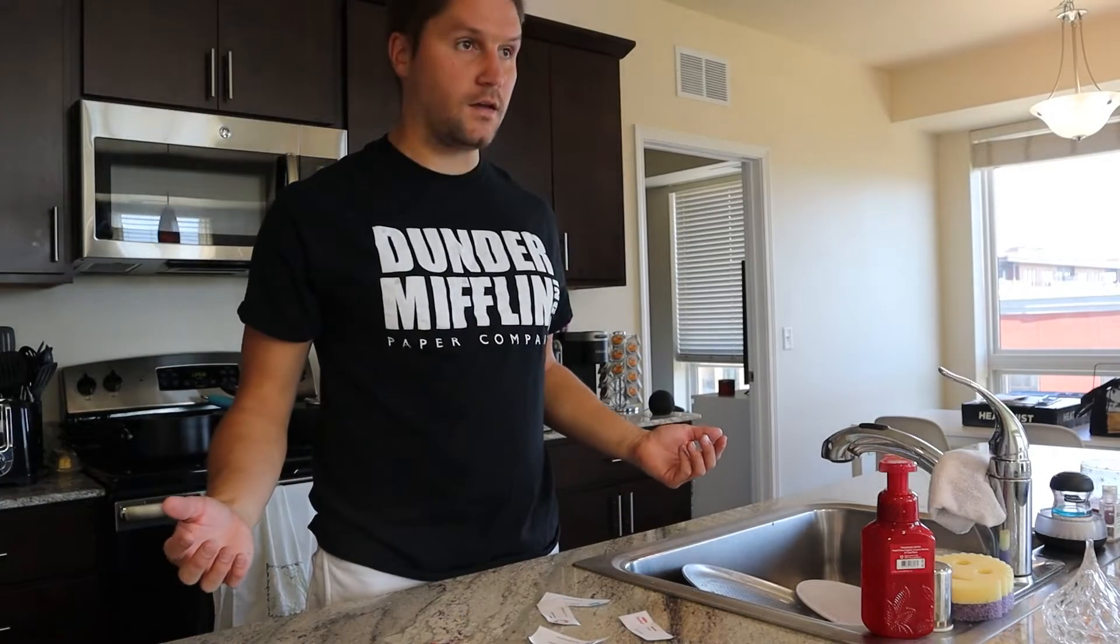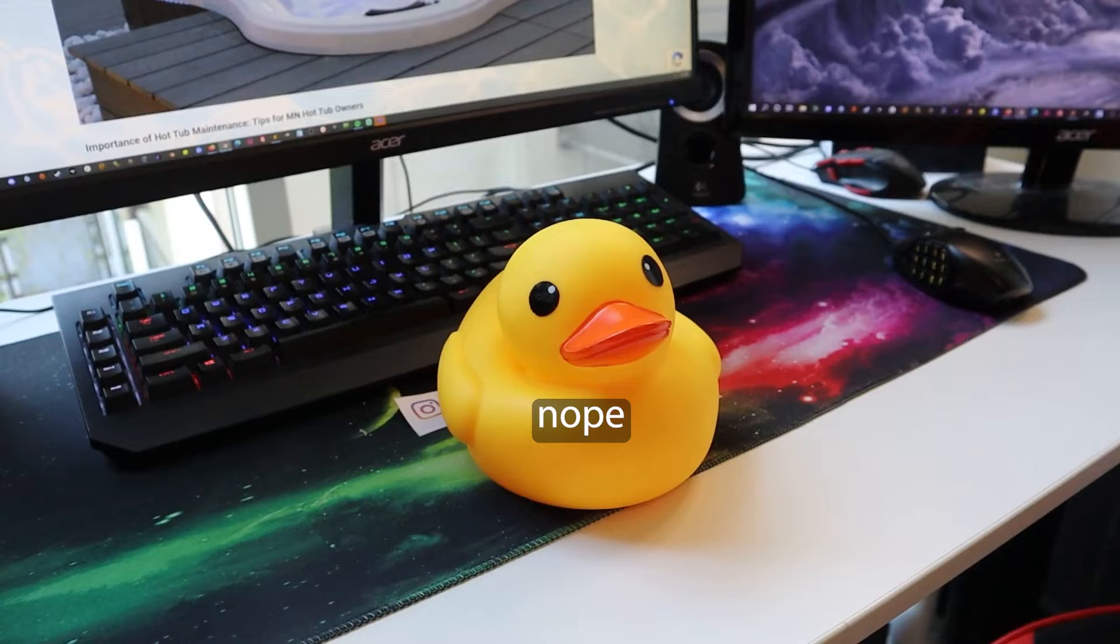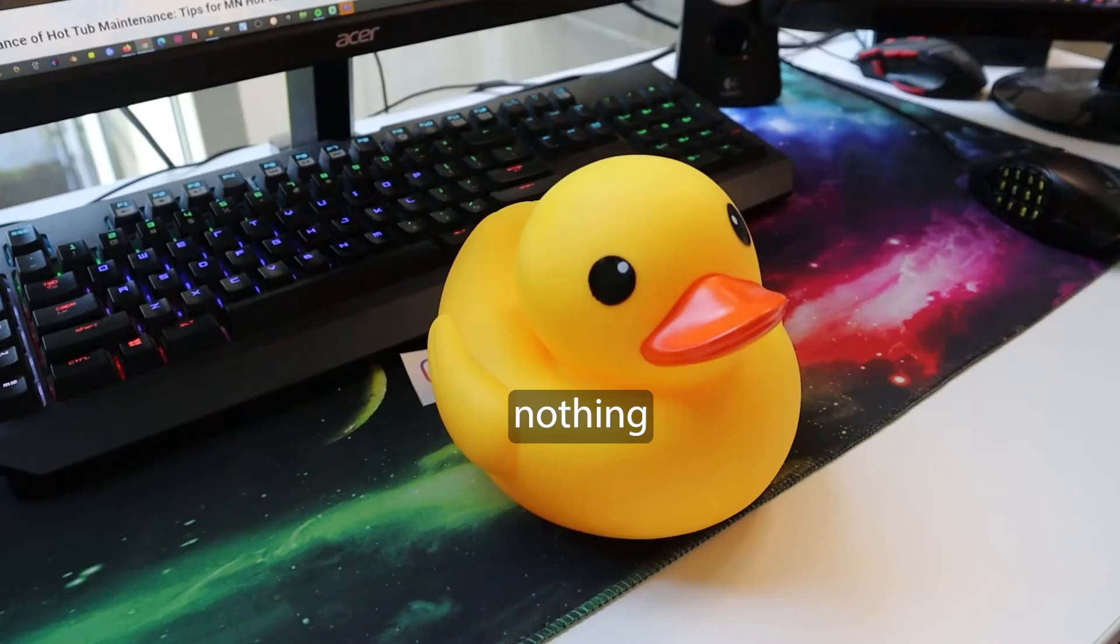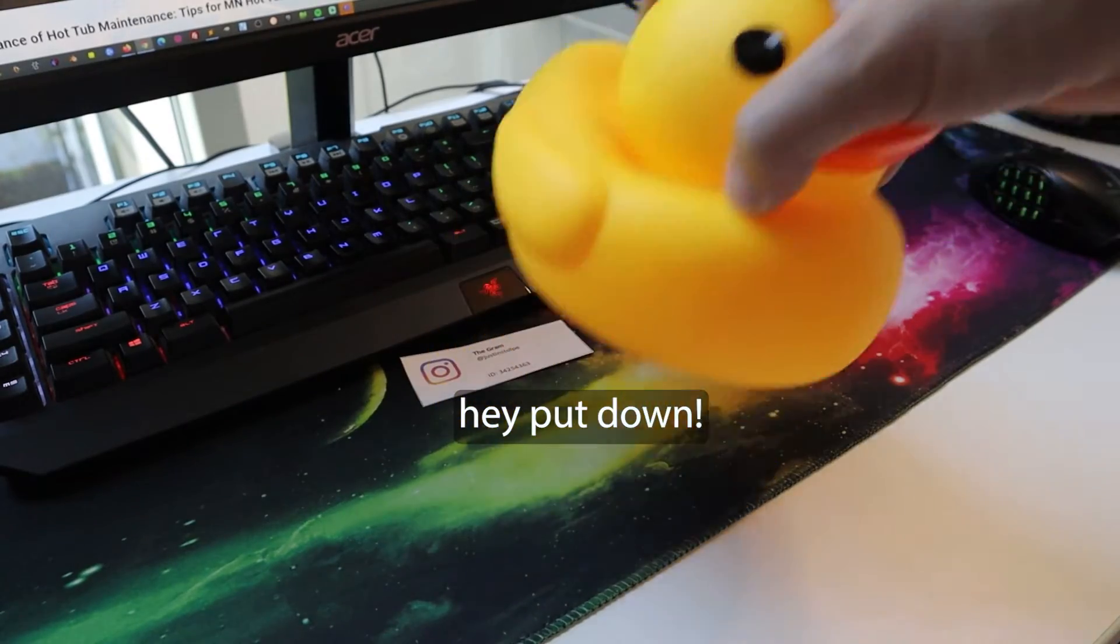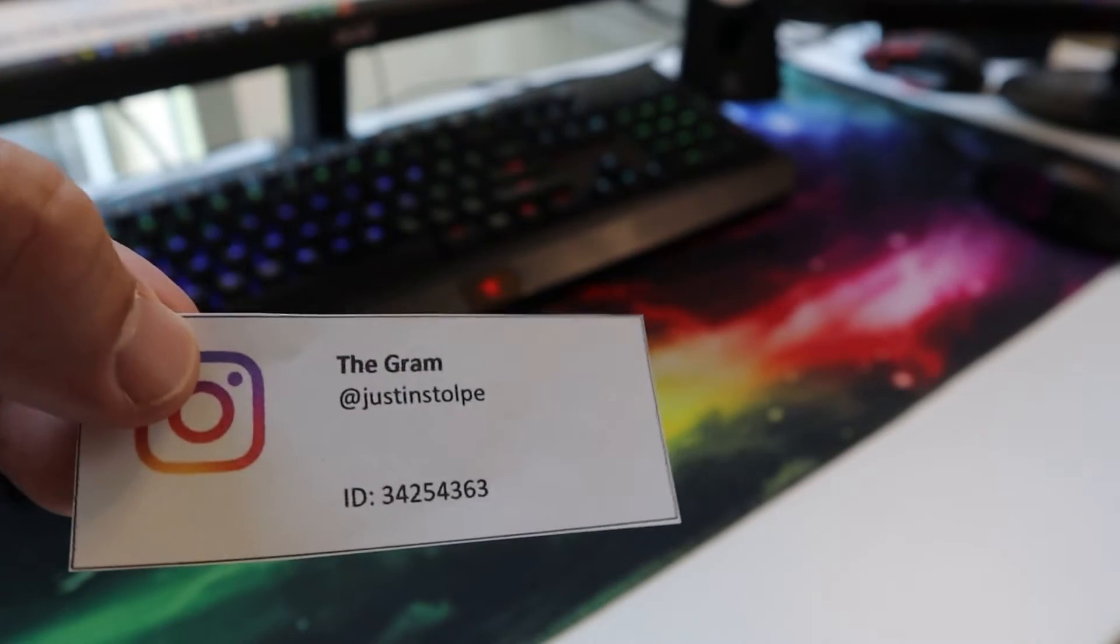Where's my Instagram account ID? Bubbles, did you take my Instagram account ID? Wait, what's that sitting right underneath you? Gotcha.